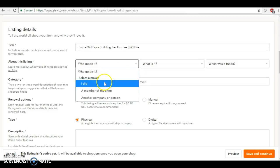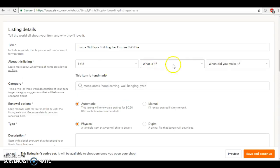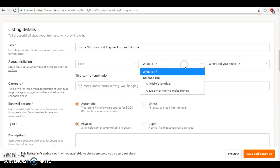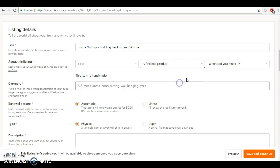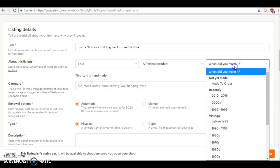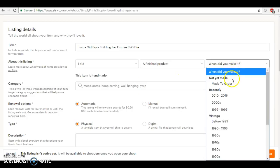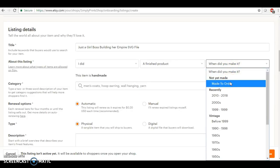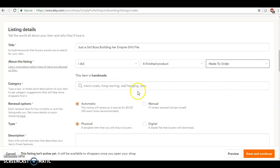So right here we're going to put who made it. I did. It doesn't matter if it's a handmade product or a digital product, I made it so I'm going to click that. What is it? It's a finished product. When did you make it? I usually just put made to order.